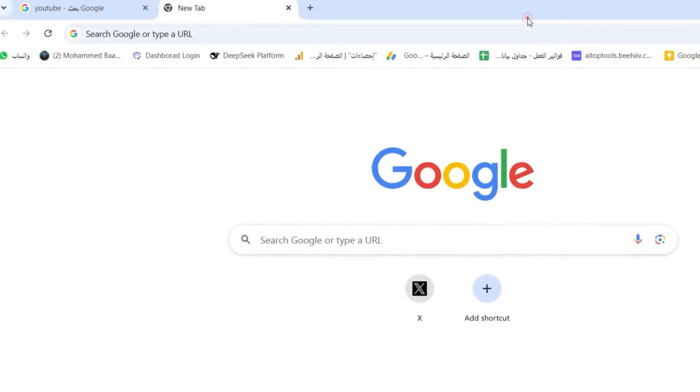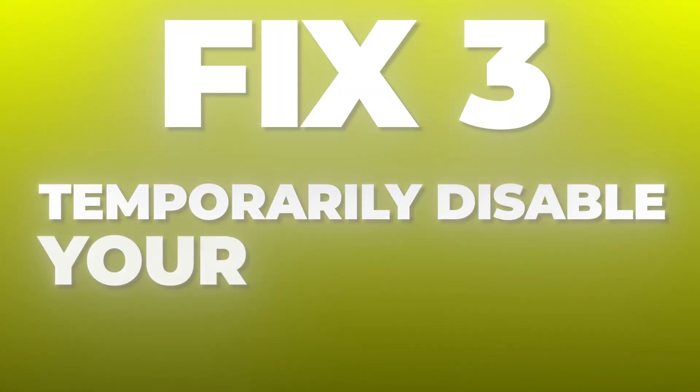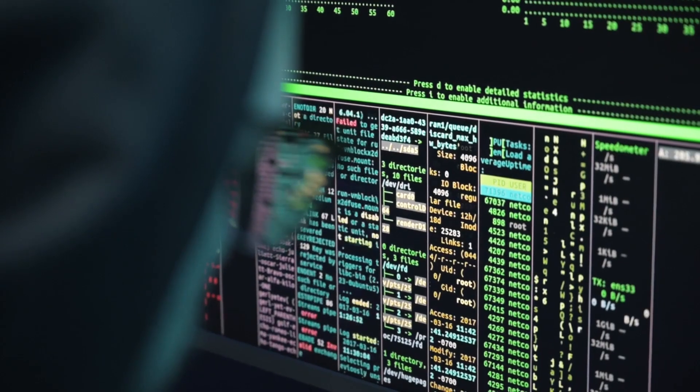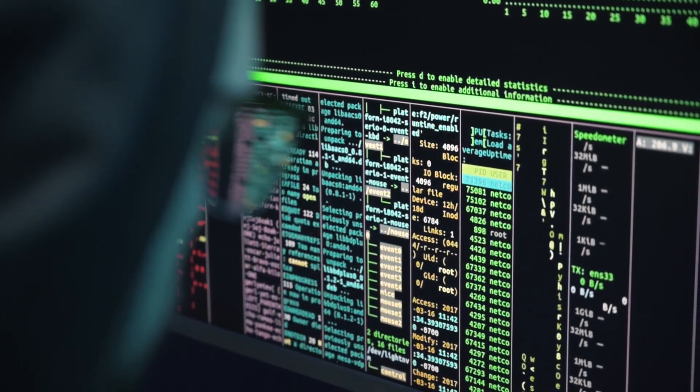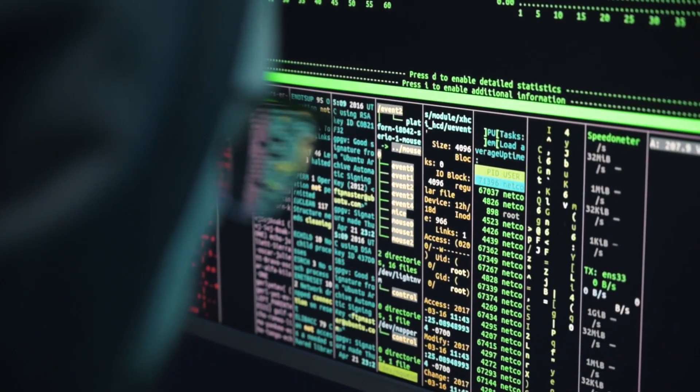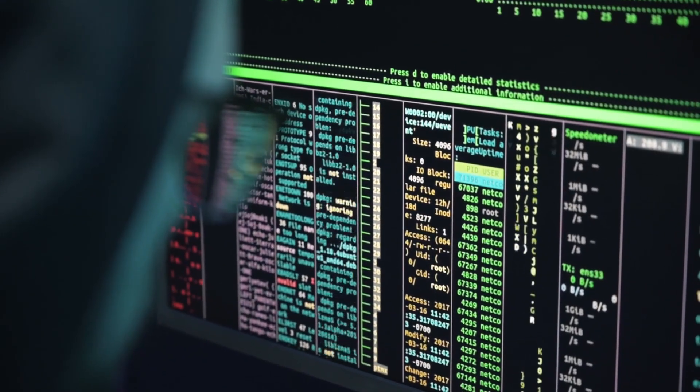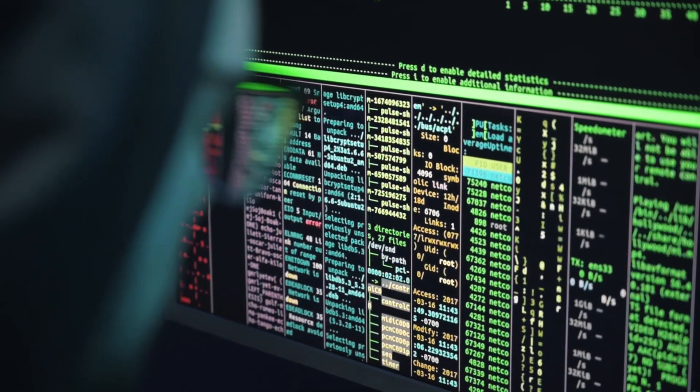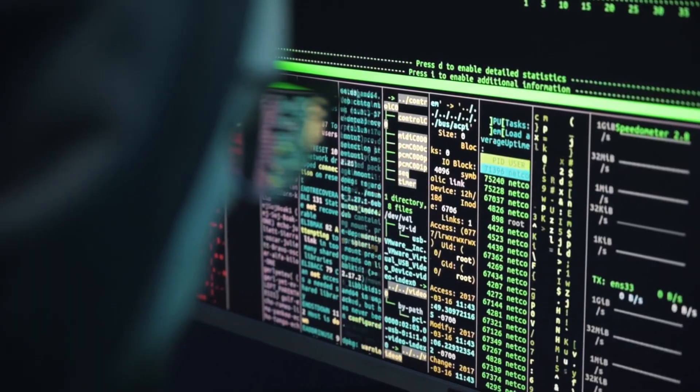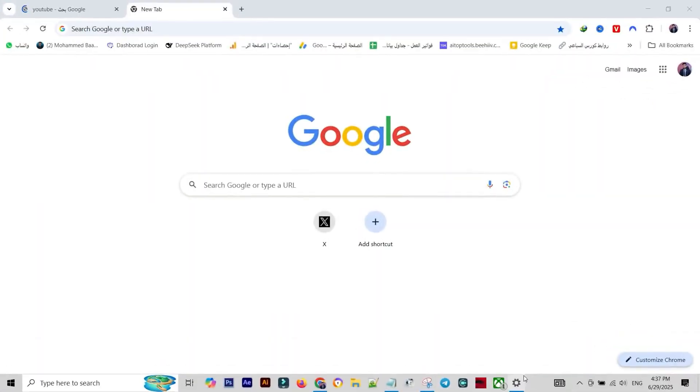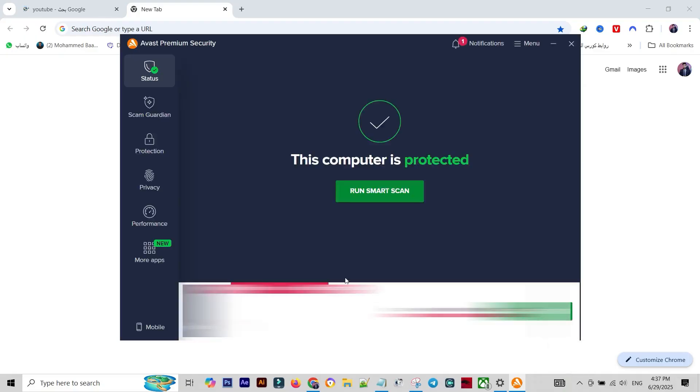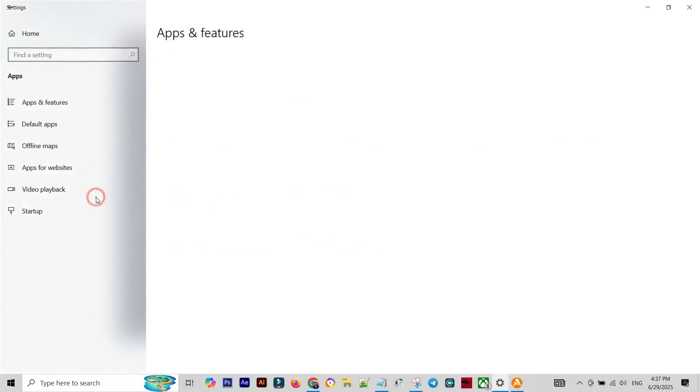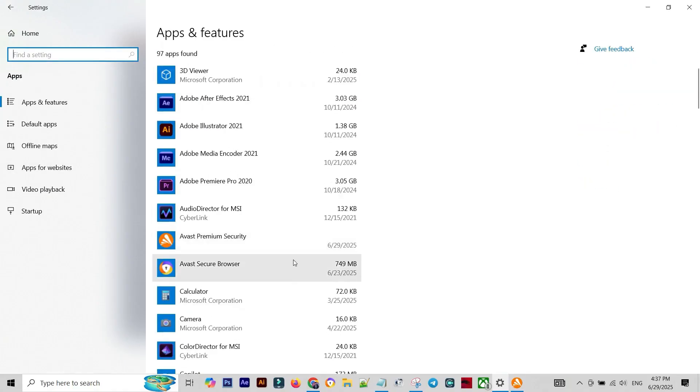Fix Number Three: Temporarily Disable Your Antivirus. This is an often overlooked culprit. Some antivirus programs install an aggressive custom firewall that can sometimes misidentify your browser's connection as a threat, particularly if you've recently installed an update or a new security tool. Go to your system tray and locate your antivirus program's icon. Find the option to temporarily disable the firewall or the entire program for five to ten minutes. Test your browser now.